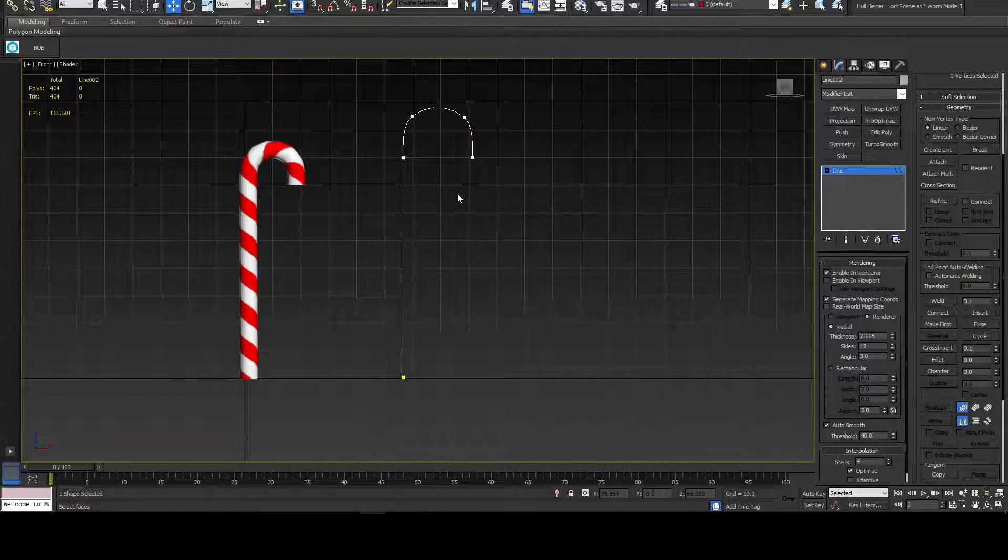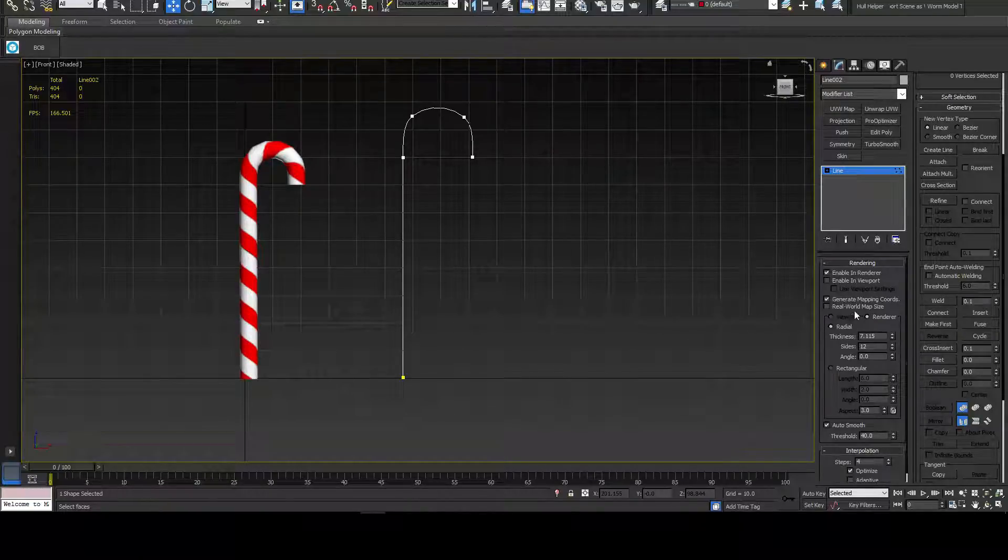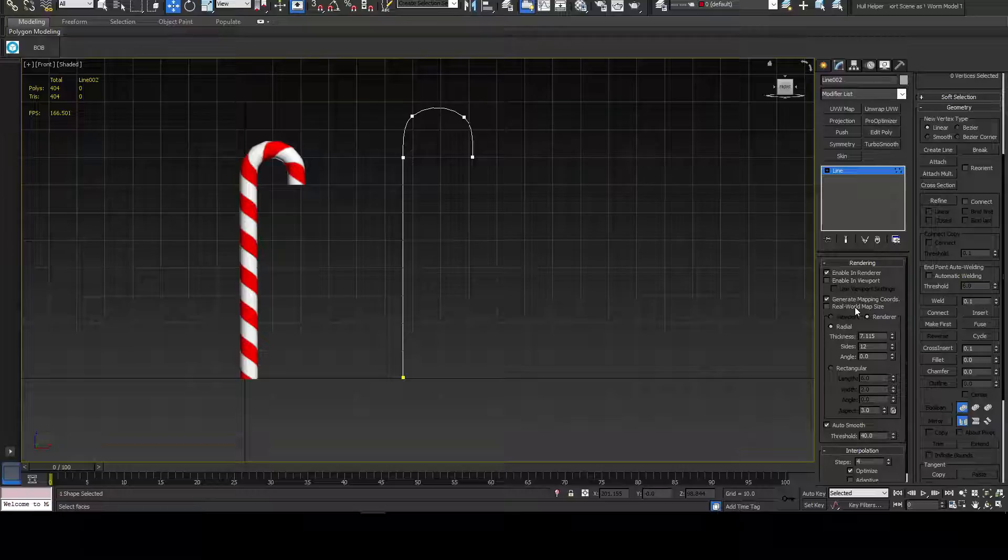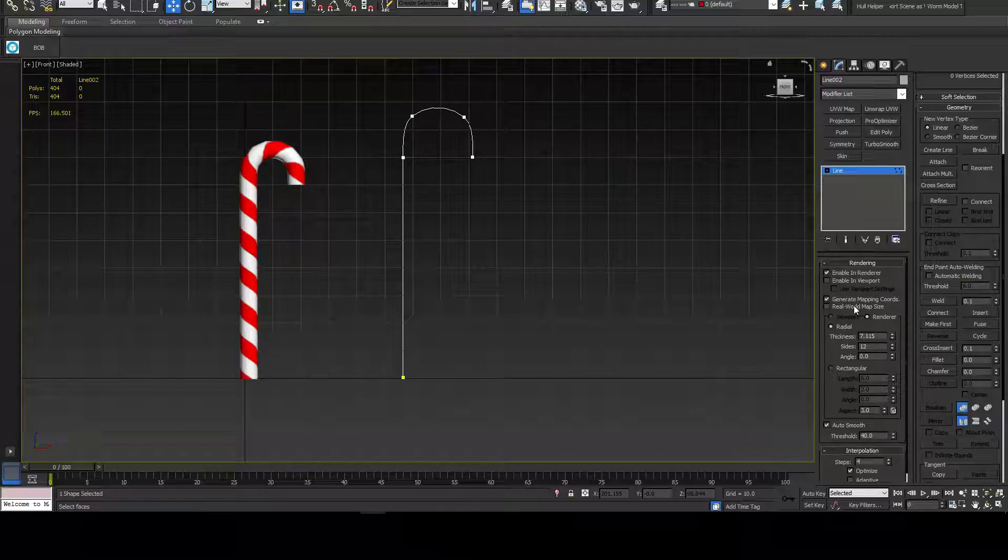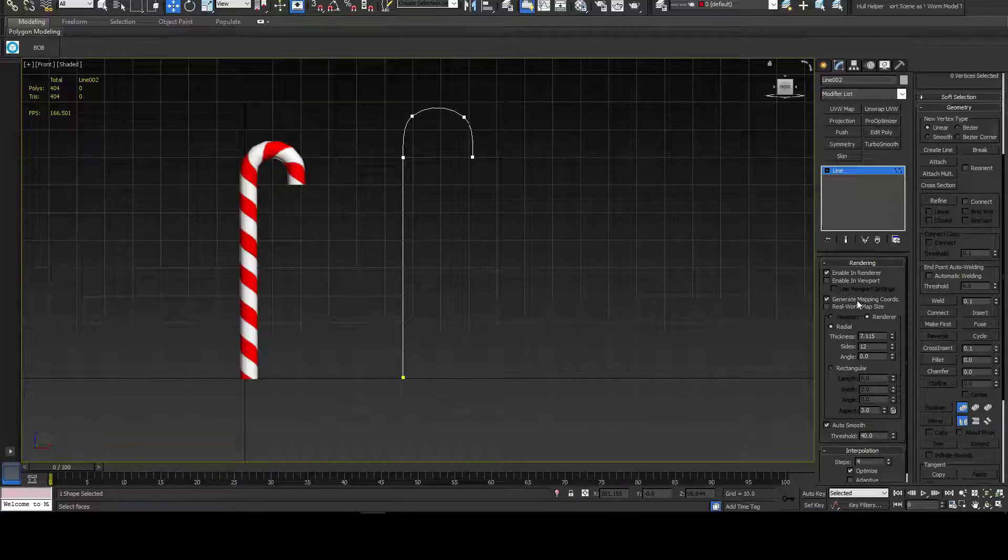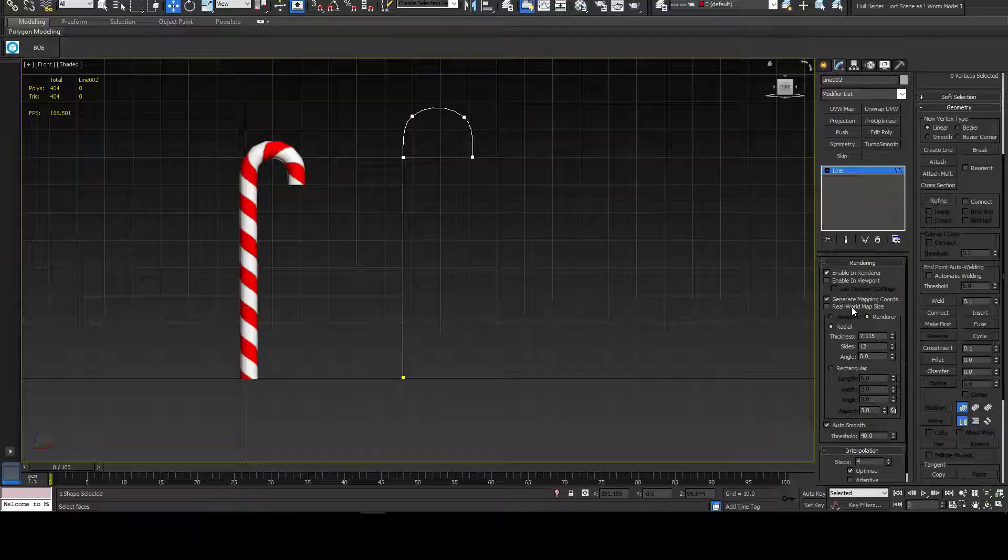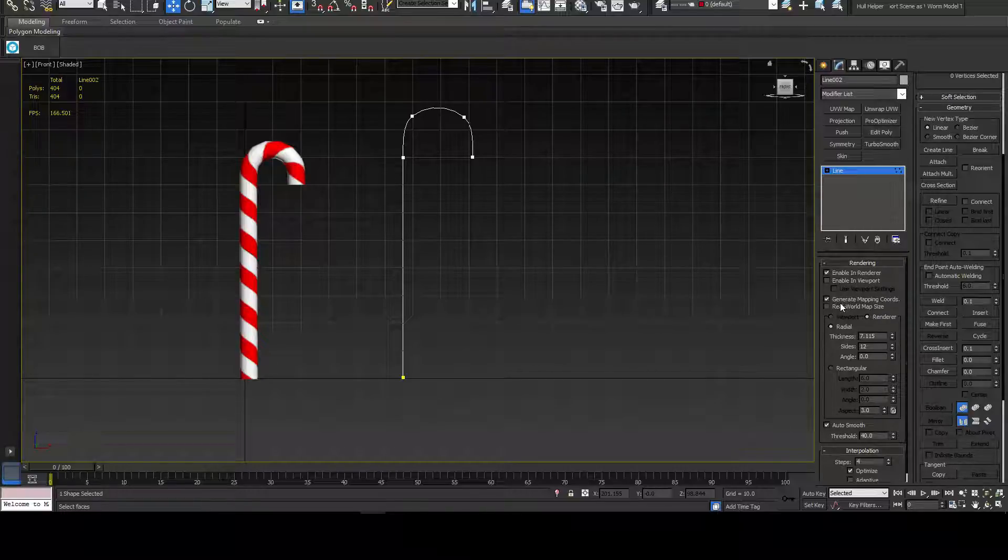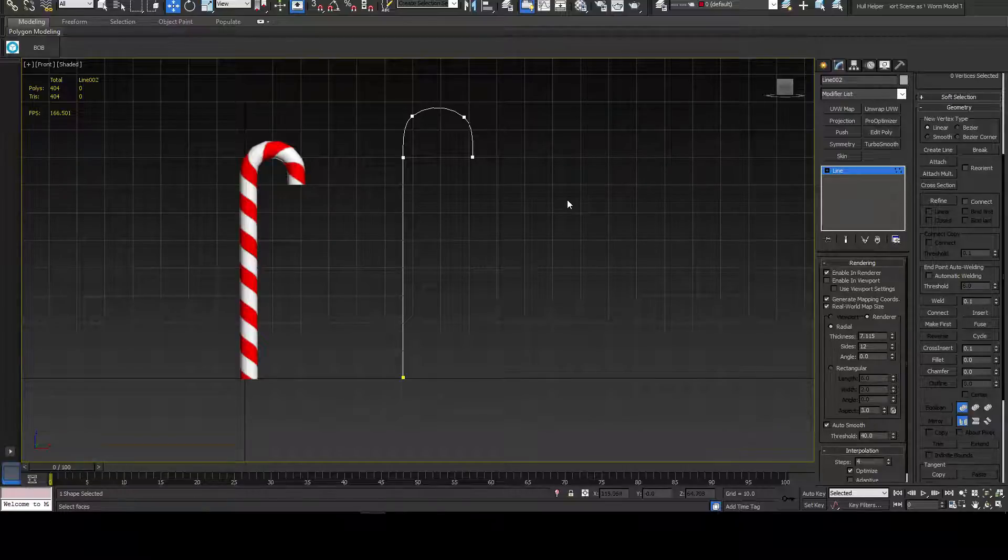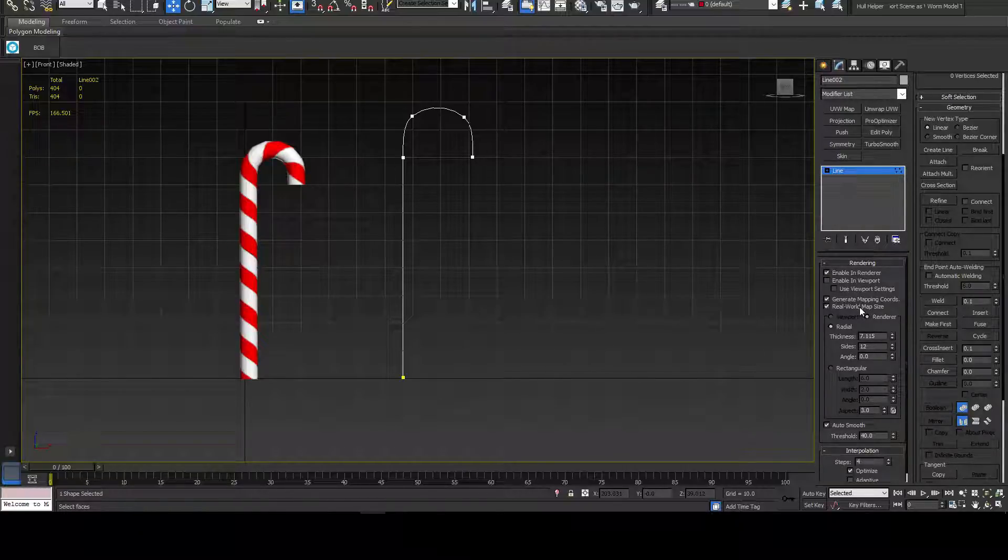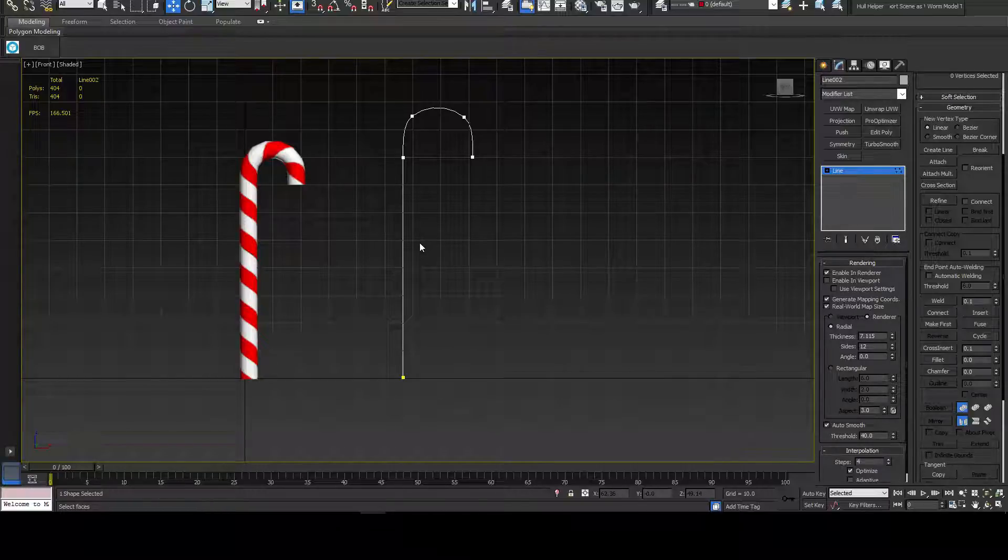So splines is what we're using here, and it's super handy, super useful. It actually can unwrap itself for you. And actually, it's one of the reasons I use splines where I can. If you want it to unwrap itself for you and all you have to do is just throw a texture on it later, you want to make sure generate mapping coordinates and real world map size are checked.